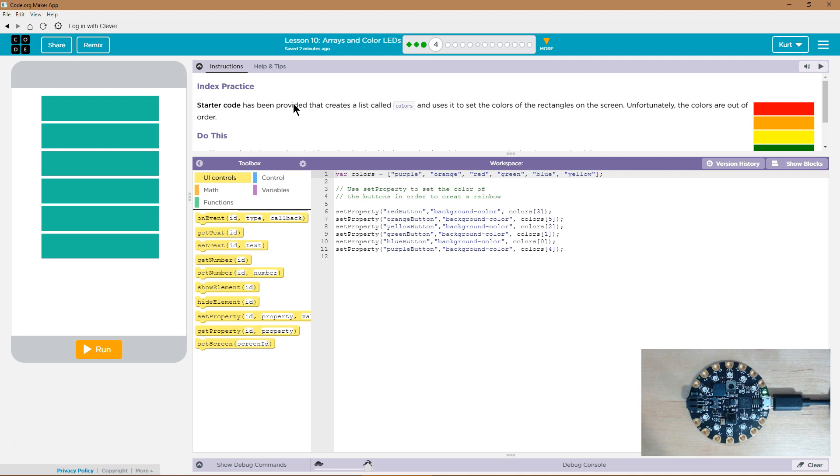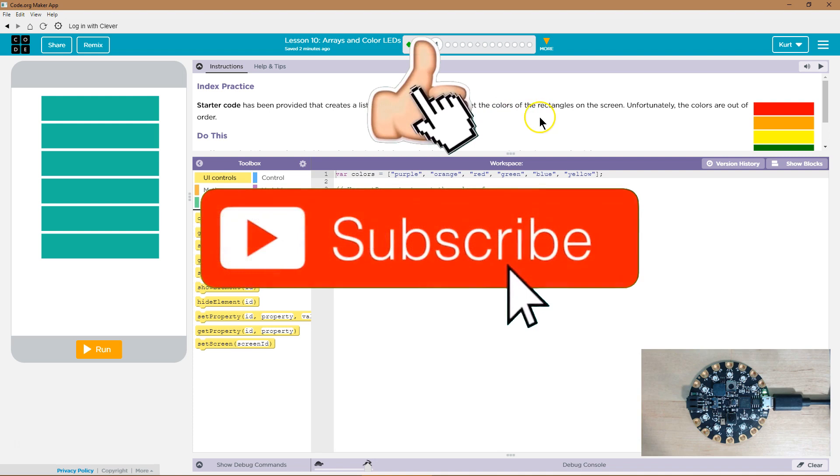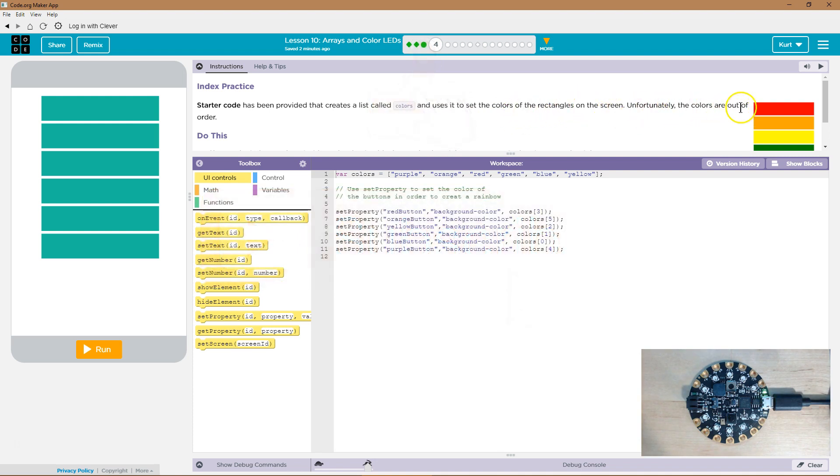Index practice. Starter code has been provided that creates a list called colors, and when they say list it's also known as an array. This is our list right here and uses it to set the colors of the rectangles to the screen. Unfortunately the colors are out of order.